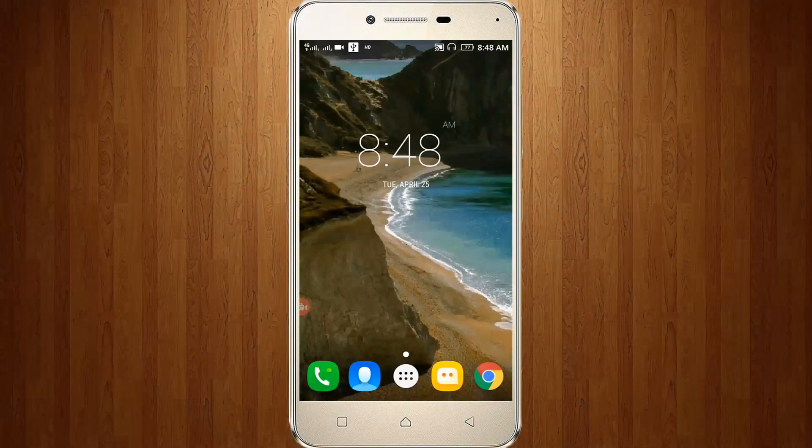Welcome friends! This is our channel THETABUX and this video is about how to take 360 degree photos on your Android mobile.